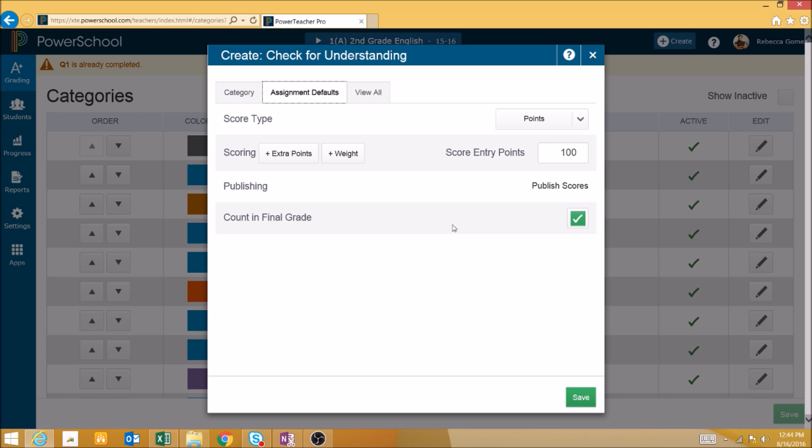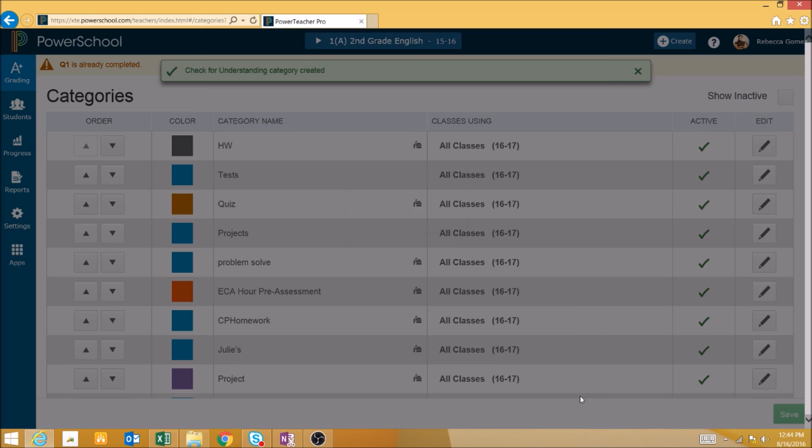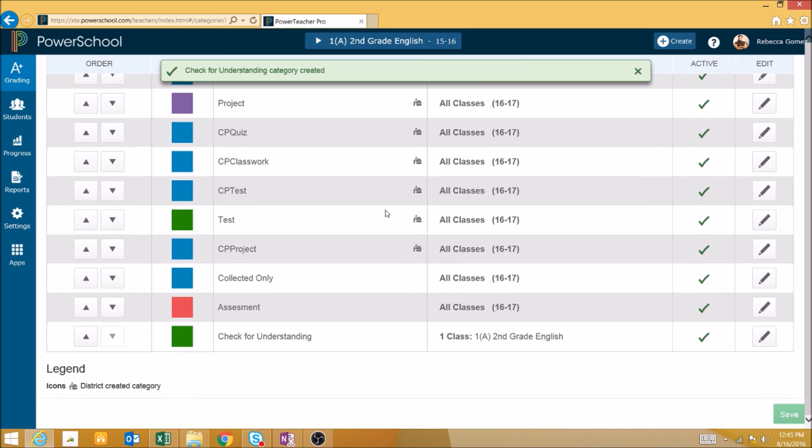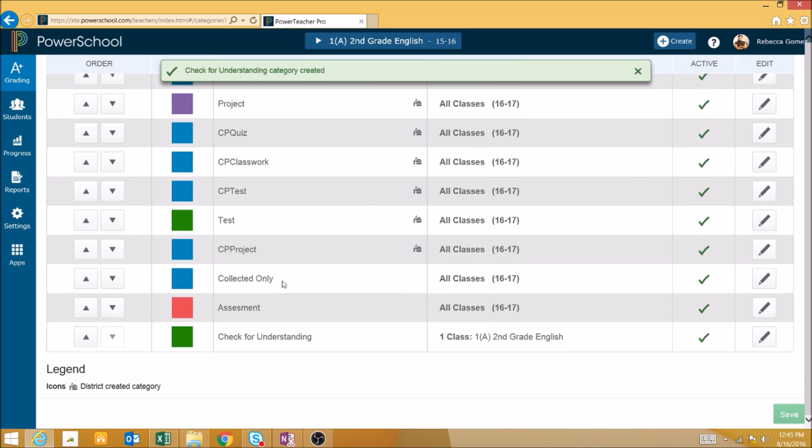Once you have finished creating your category, you click the Save button in the lower right to save the category. It will then appear in your list of categories.